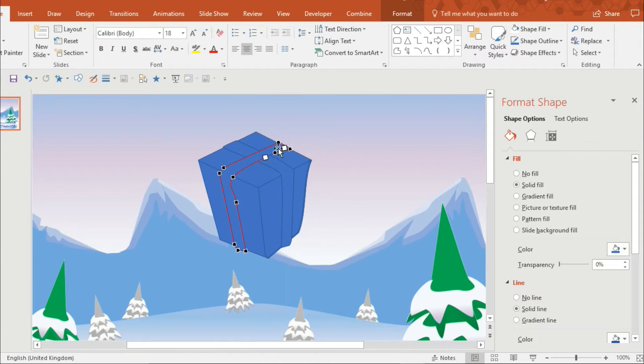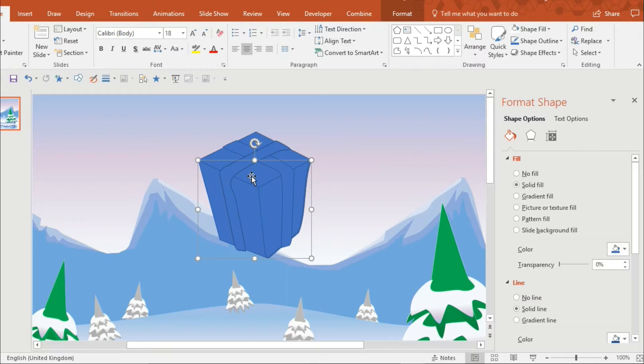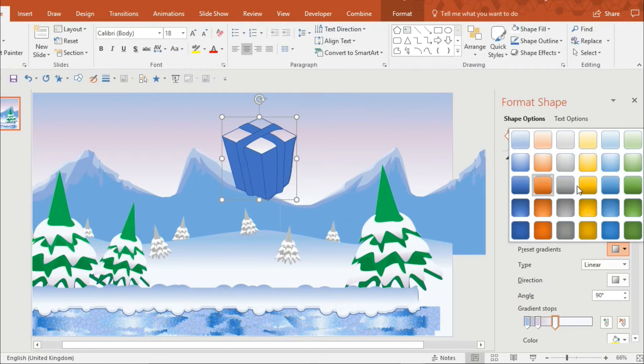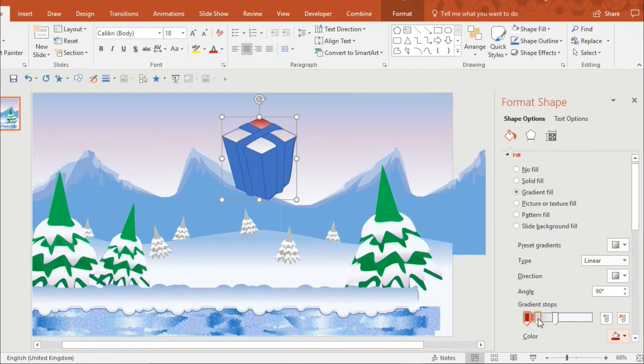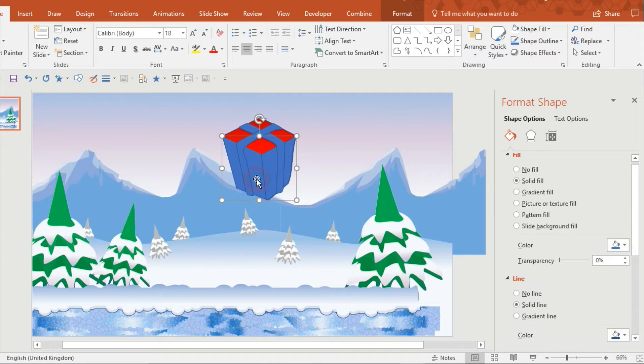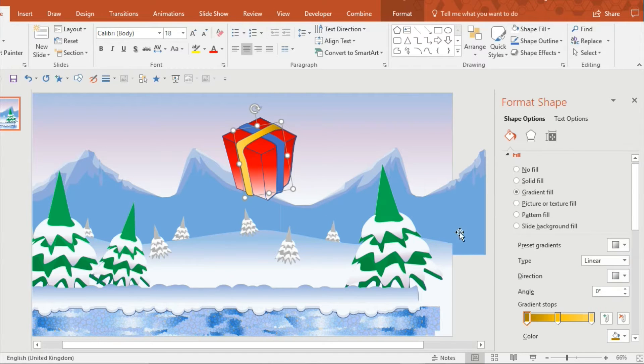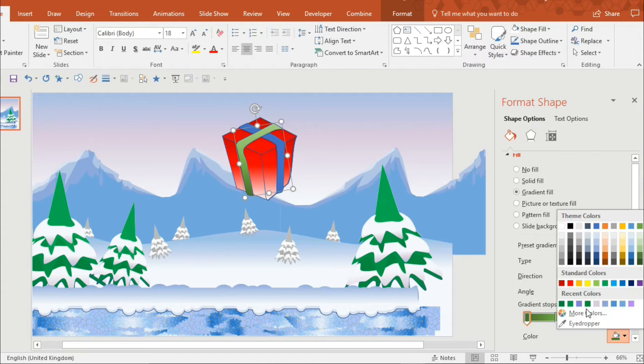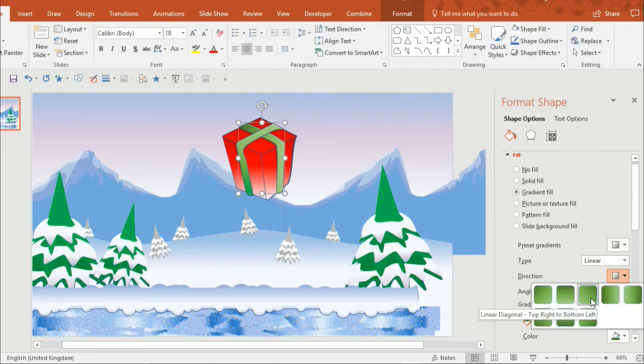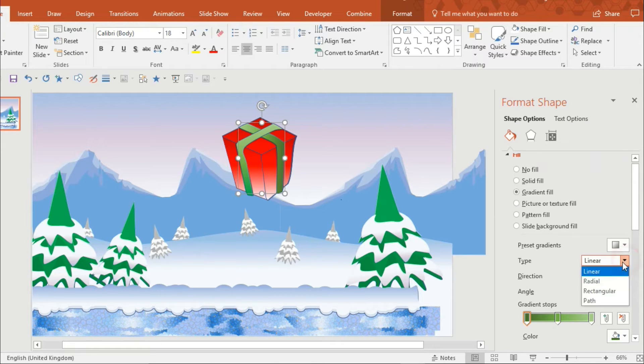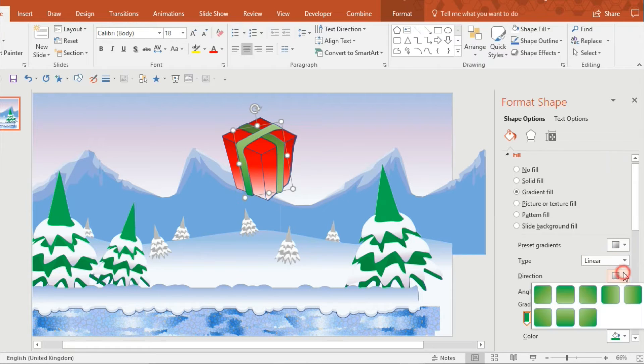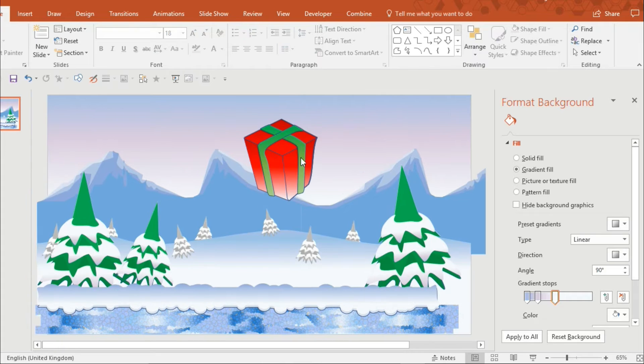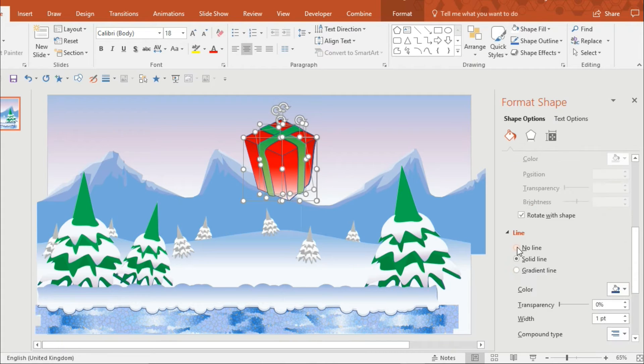Once you've got the shape that you like you can start working with the colors. I don't want it to be just a completely flat color I want to use gradients so it's going to be lighter at the bottom and darker at the top. And I want to use some Christmassy colors so green and red will go well together but to save myself some work I'm just going to duplicate it and edit the colors.